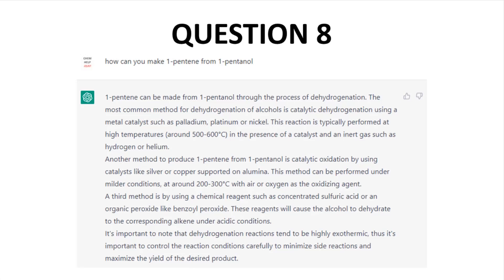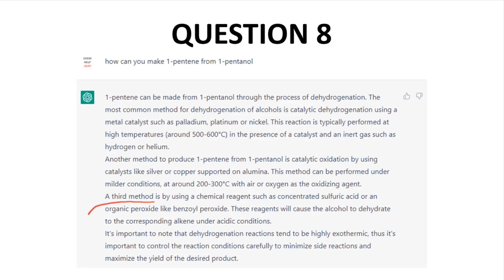Question 8: How can you make 1-pentene from 1-pentanol? I was curious whether ChatGPT would favor an E1 or the more controlled E2 pathway. Instead, ChatGPT just made some things up — dehydrogenation and oxidations — and seemed to ignore the alcohol and want to start with pentane. The last option was to use sulfuric acid, which seemed to head toward E1, but then it threw in an oxidant. My best guess is that ChatGPT didn't understand what I was asking and threw back the best of several poor matches.